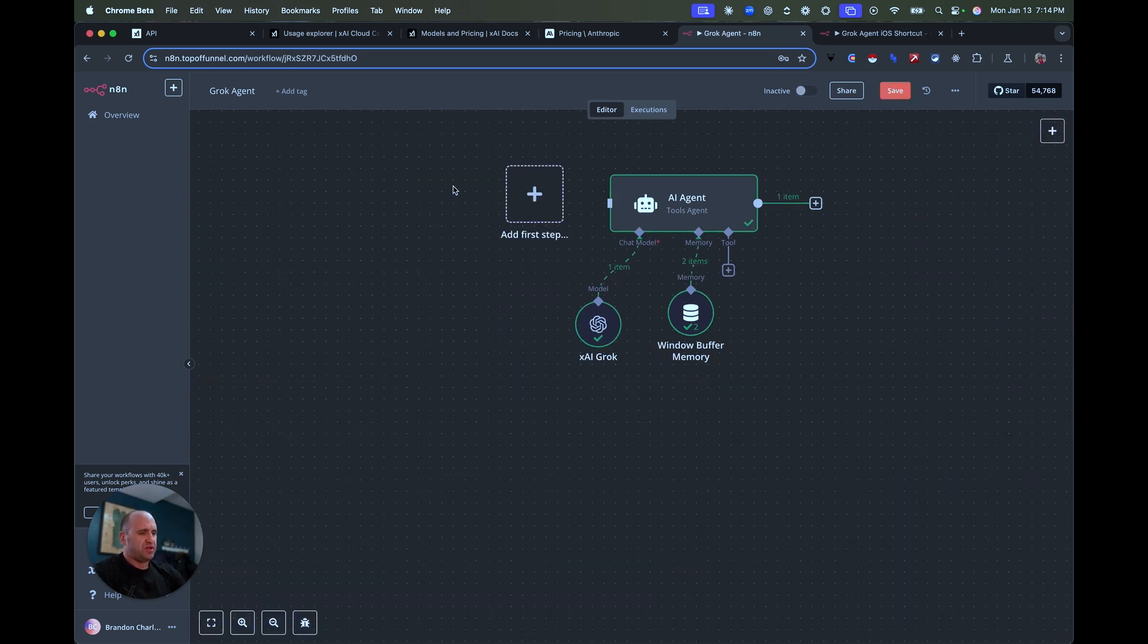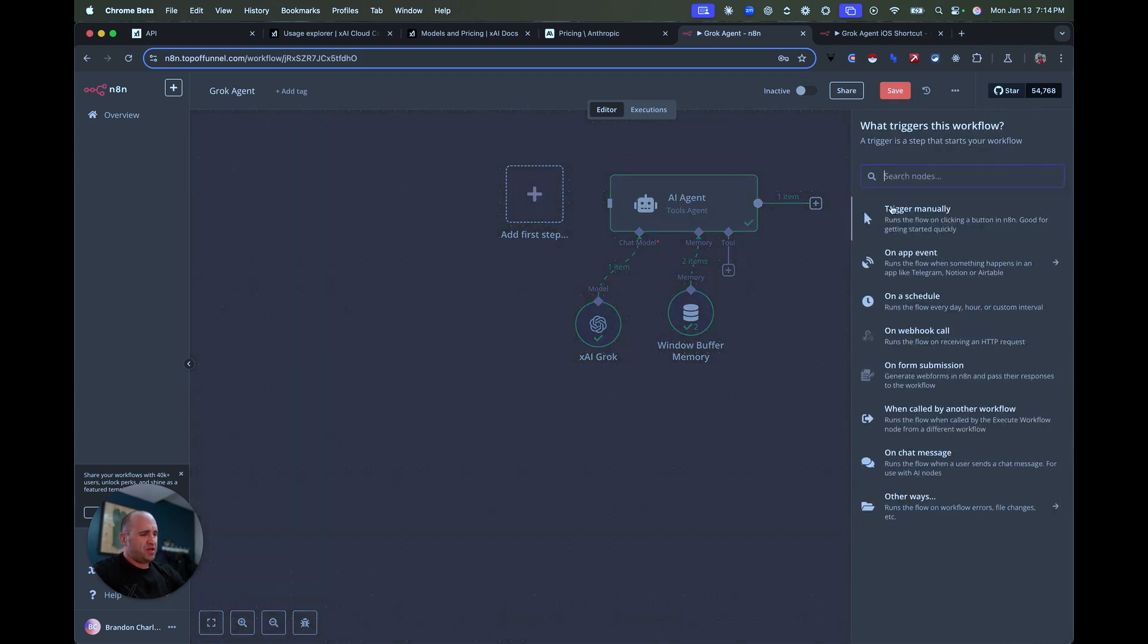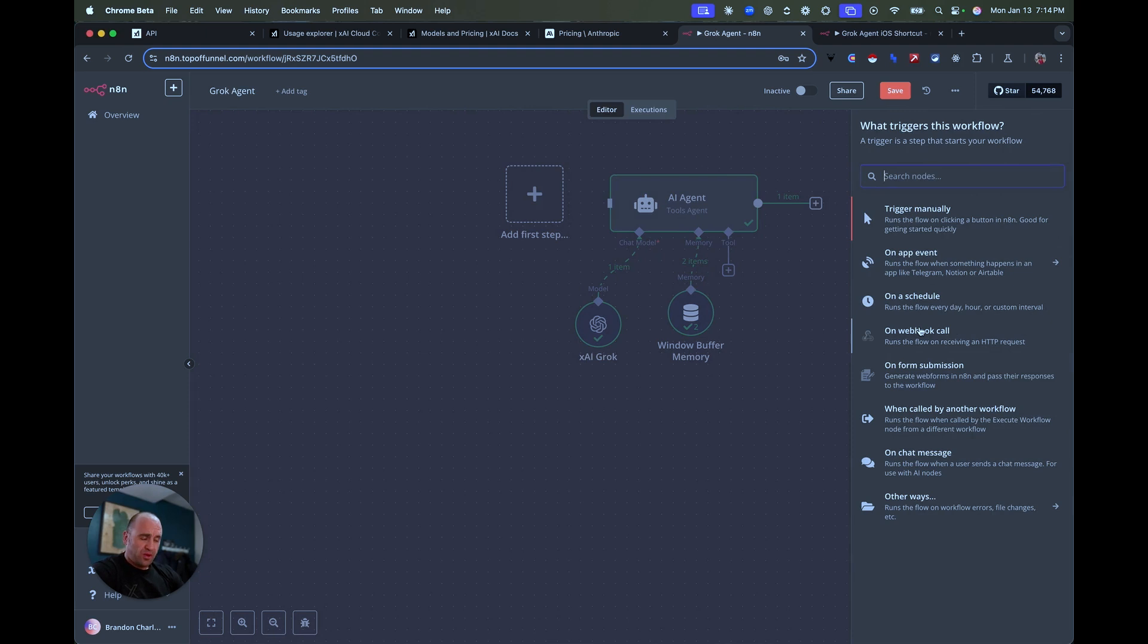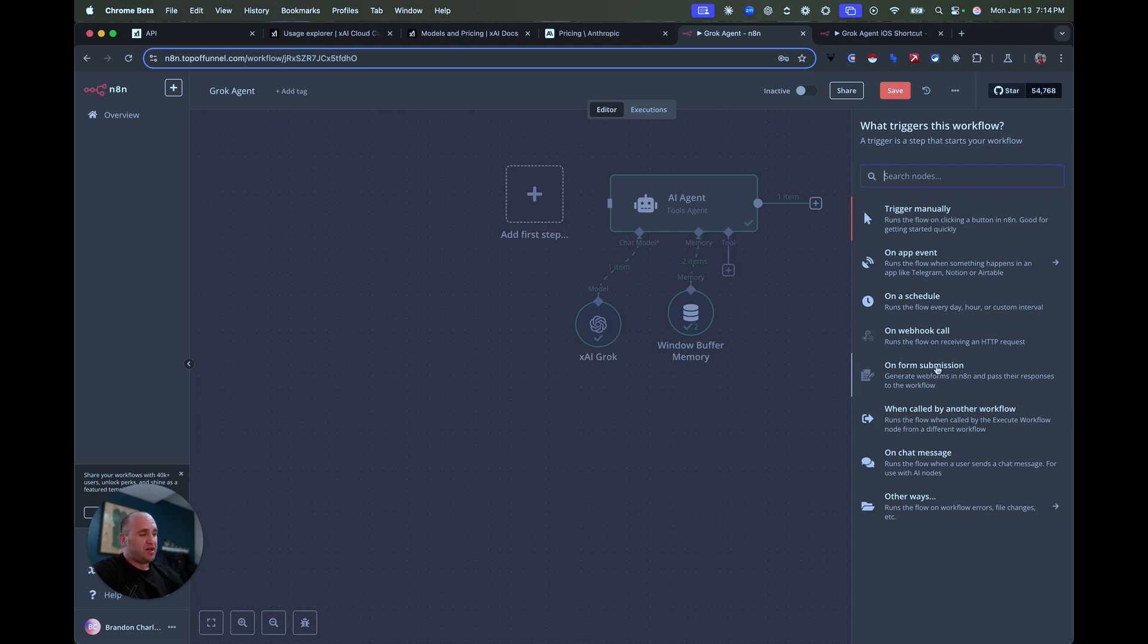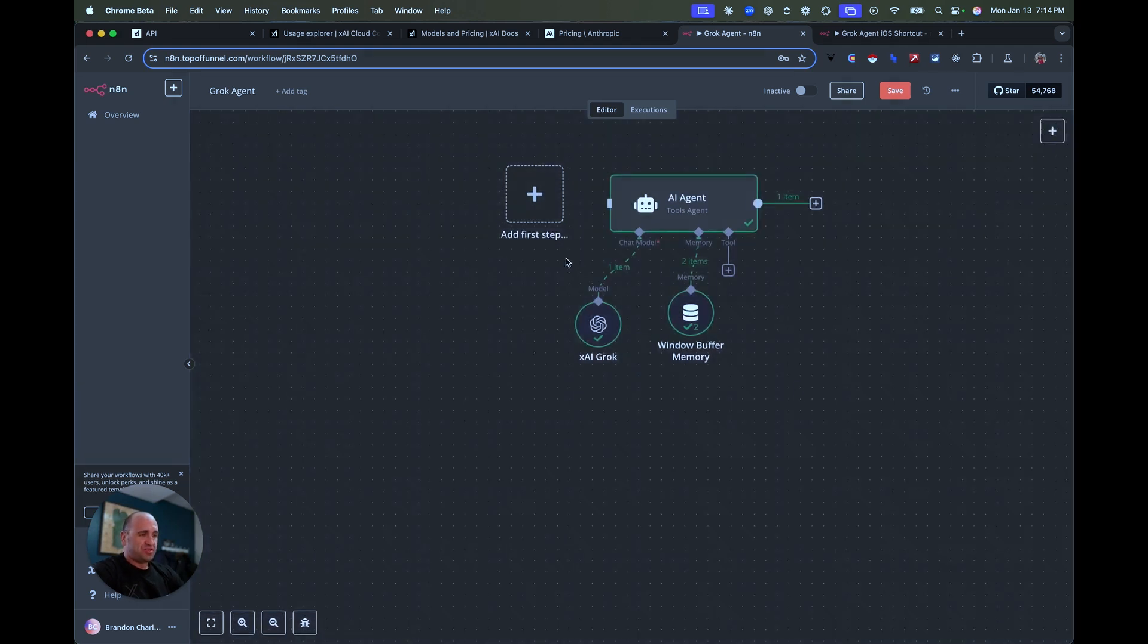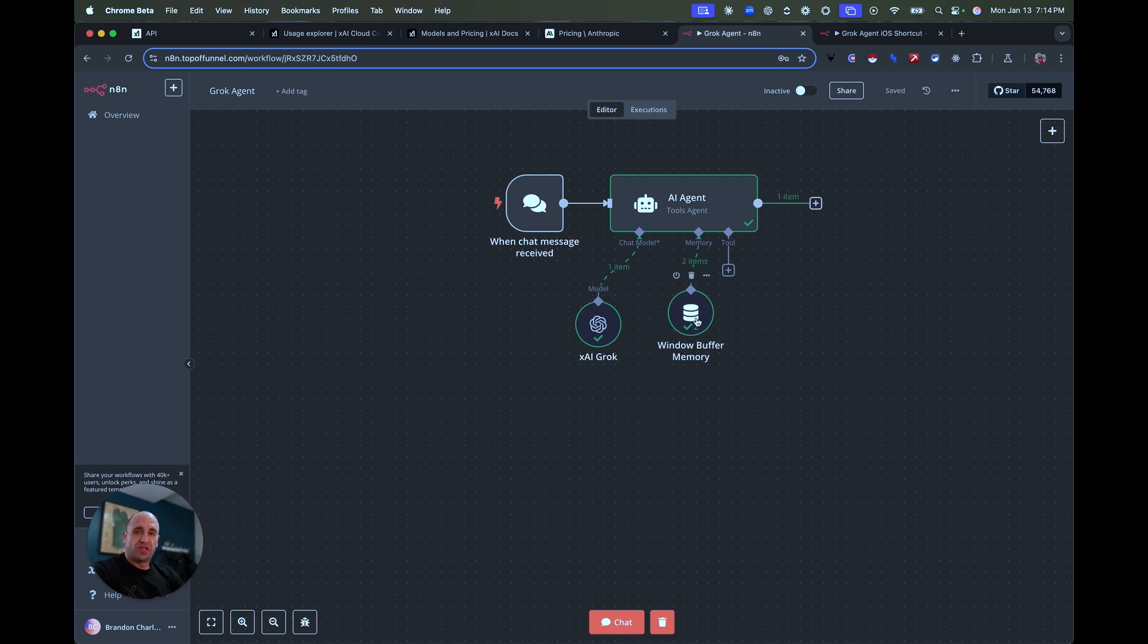So we'll even do that. And then we have trigger manually on app event on a schedule, on a webhook call, which is very common. Webhook calls are a thing where you send data, right? And I'll demonstrate here something fun that's inspired by Max anyway. So you can just get super flexible when it comes to being able to use the AI model, right? And then from here, you could see different tools.